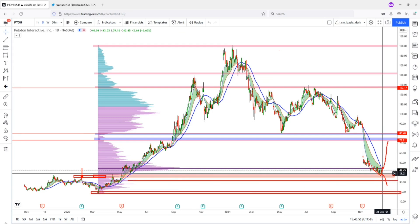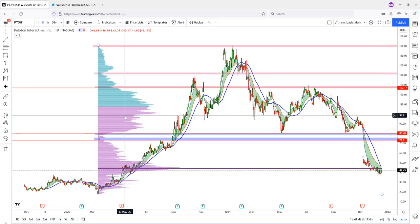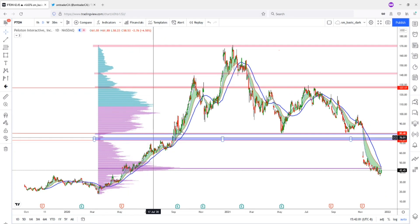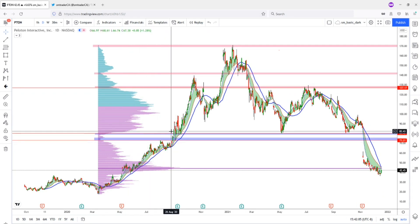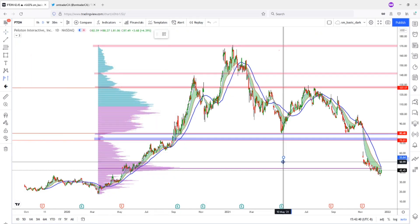We do have some high volume nodes here that could provide some temporary support. In other words, price could come down here and start chopping and consolidating, building a base for the next move back up — and maybe next time it will come up and test these low volume zones. That's how I use the composite volume profile — or fixed range volume profile — to identify the swing, and within those swings, identify the low volume zones and high volume nodes to provide us with potential support and resistance zones with possible price targets on those high volume nodes. I hope you find this useful — go and watch the video on how I use this tool on TradingView, it's completely free. Be sure to smash that thumbs up and help me promote and share this video. Thank you for watching and stay safe.